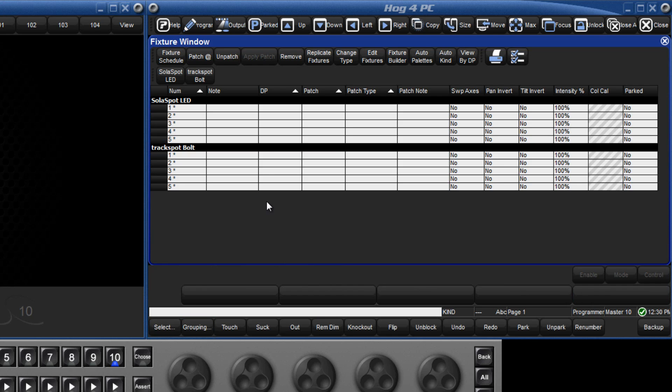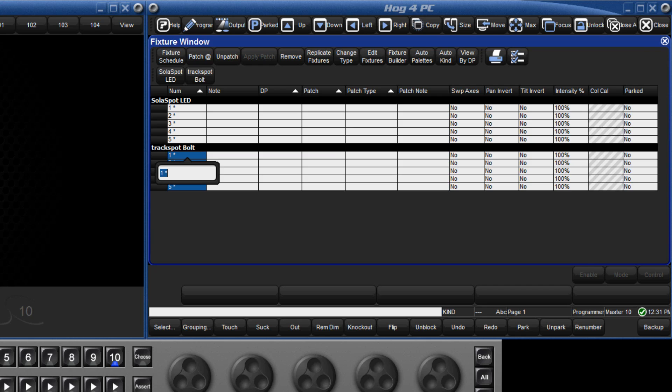Therefore, we are going to give the track spot bolts their own unique numbers and we are going to make them 11 through 15. We can either do this one fixture at a time or as a group. Either click in the first cell and drag down to the last fixture to be renumbered or just click in the top of the column if we want to select all the fixtures of that type. Press the set key, type the first number in our new range, which in this case is 11, followed by enter and you can see that the console has automatically renumbered all 5 fixtures.